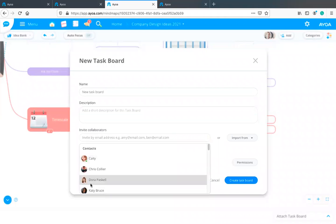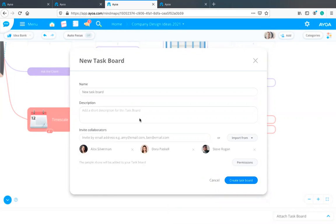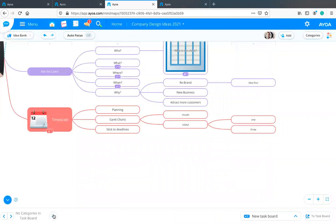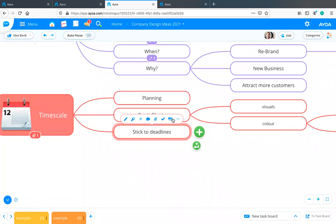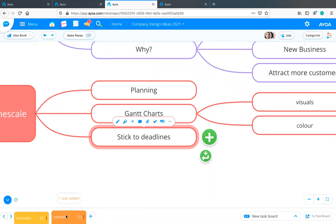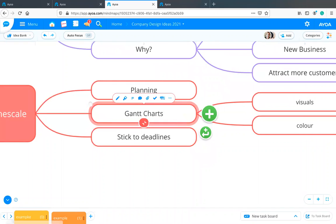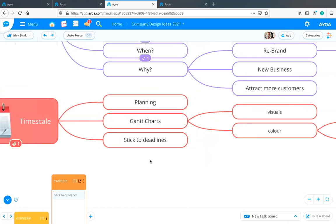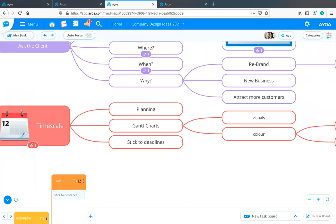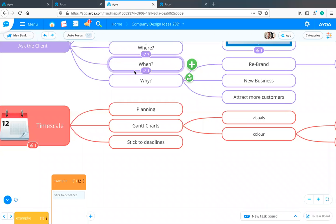I can invite people and create the task board there. This means I can start adding to this task board without actually leaving my mind map. If I click on a branch I get a little icon, and if I drag and drop that, I can drop it into different categories, creating a new task from that branch. I can multitask — using this space to generate new ideas but also managing my task board all within the same space, without having to tab back and forth or go in and out of the home page.